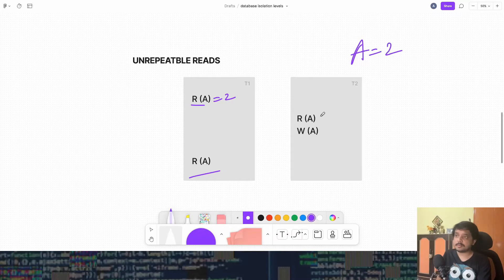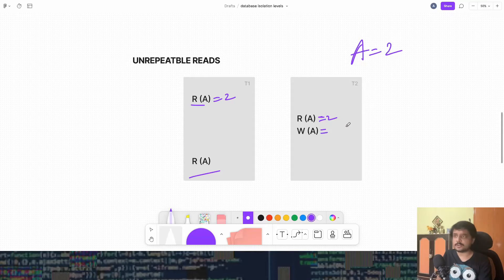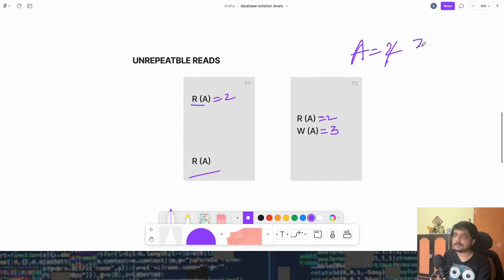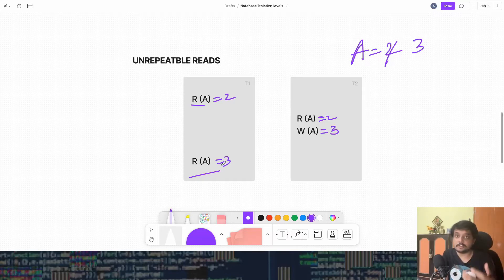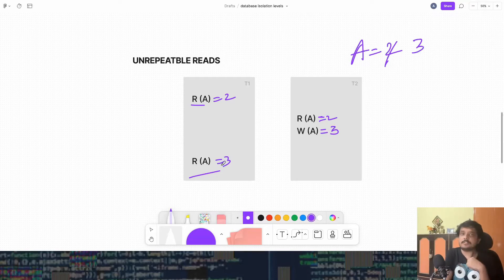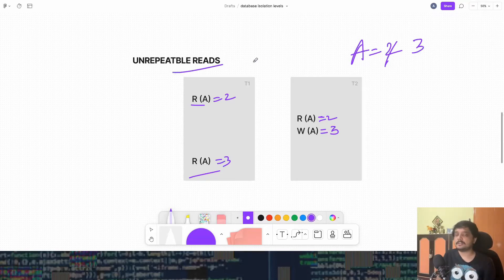Then T2 comes, it reads the value of A equals 2 and then let's say adds one to it and makes it 3. Now A's value is 3, and now when T1 reads the value of A again, it gets 3. So in the same transaction when we execute read two times, we are getting two different reads. That's called the unrepeatable read.